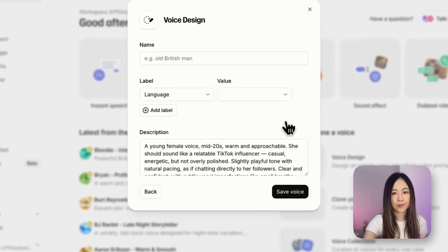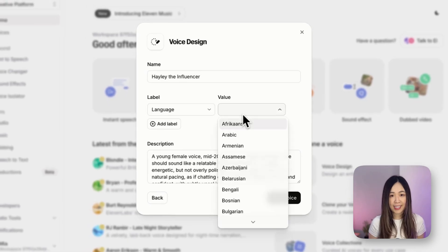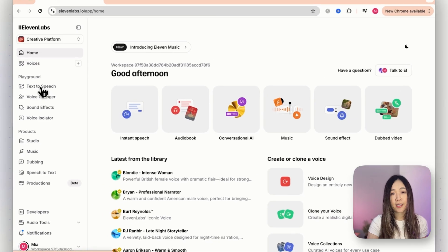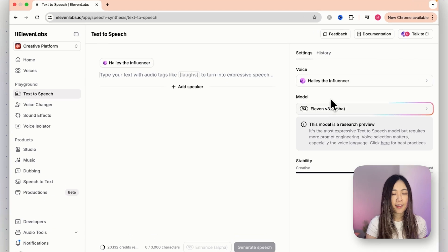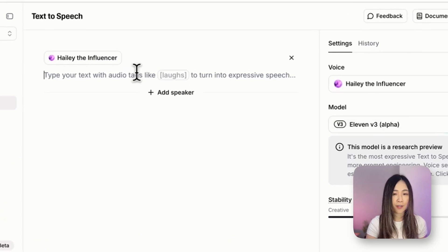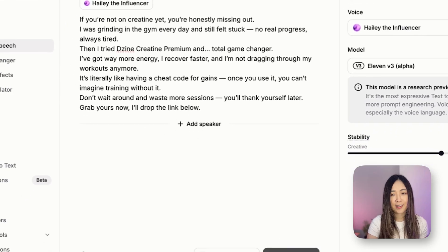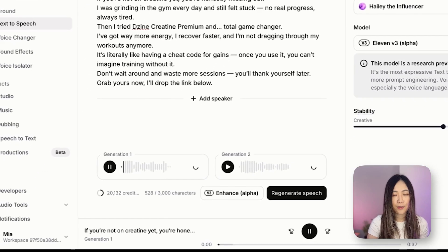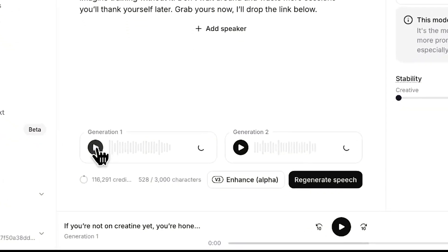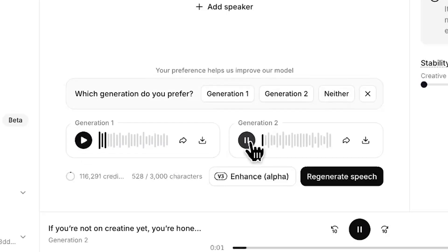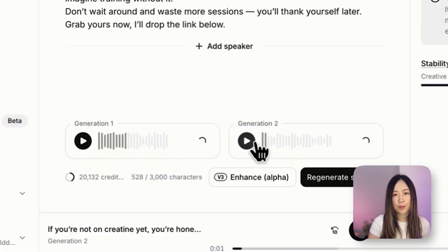Select the voice you prefer, fill in the name and the details, and save the voice. Once you have your voice, go to text to speech, select the voice that we just generated, paste our script, and generate. Then we can listen to the generated voice — for example: 'If you're not on creatine yet, you're honestly missing out.' Now we'll download the file for the next step.